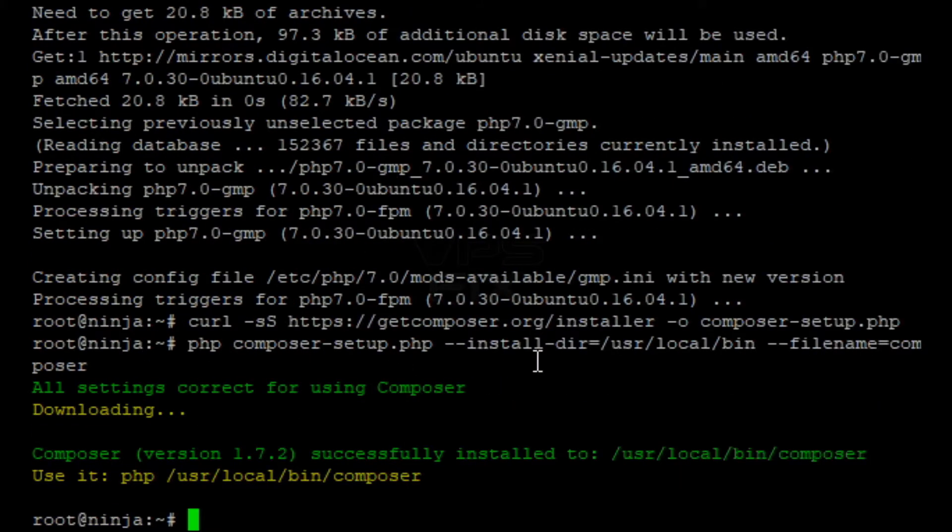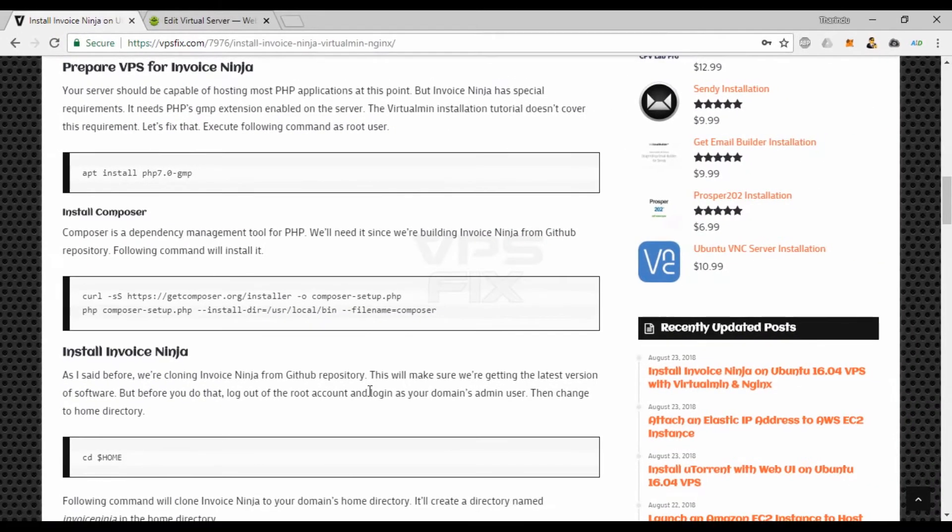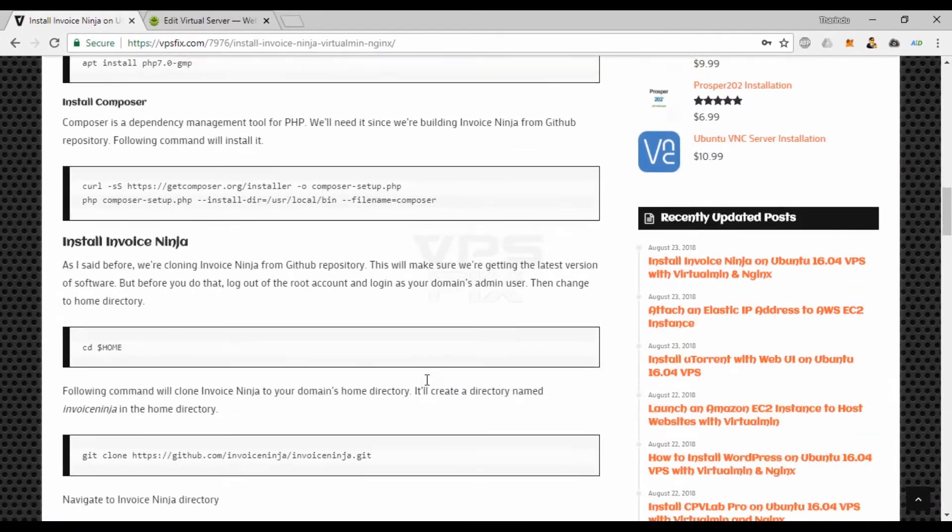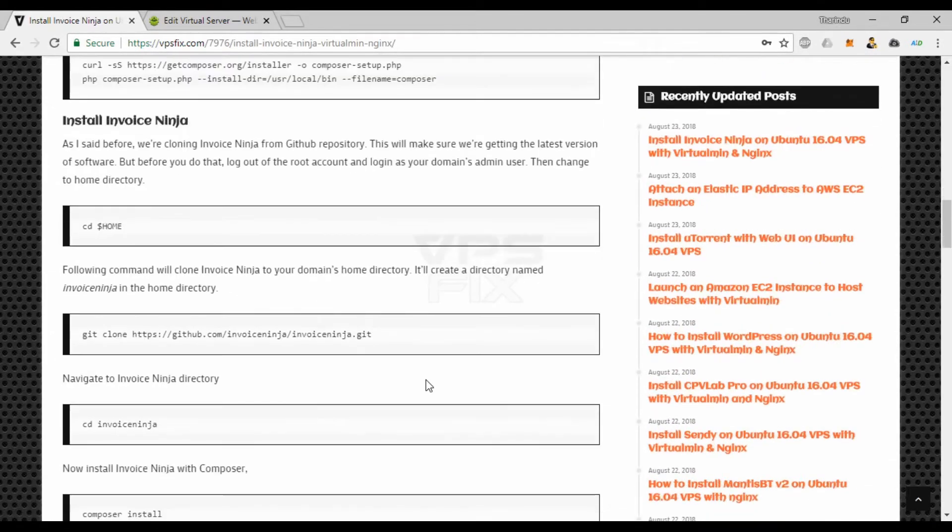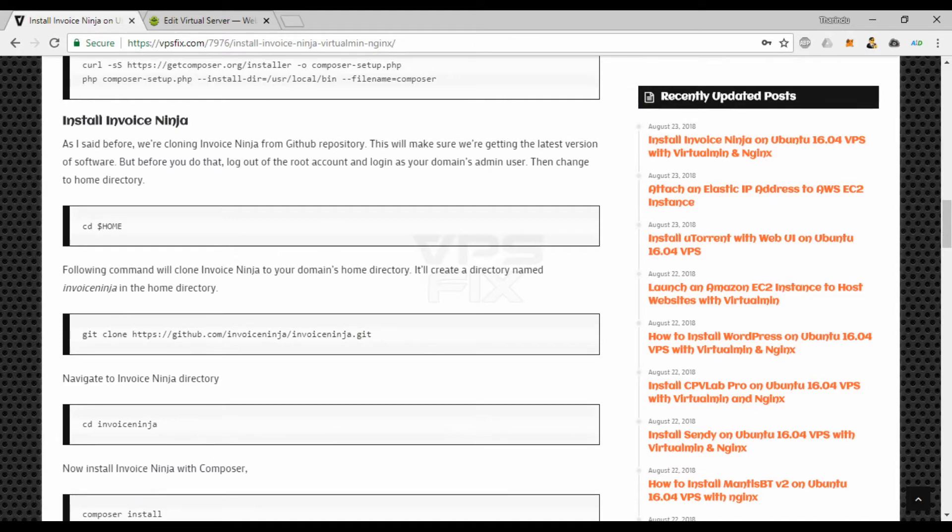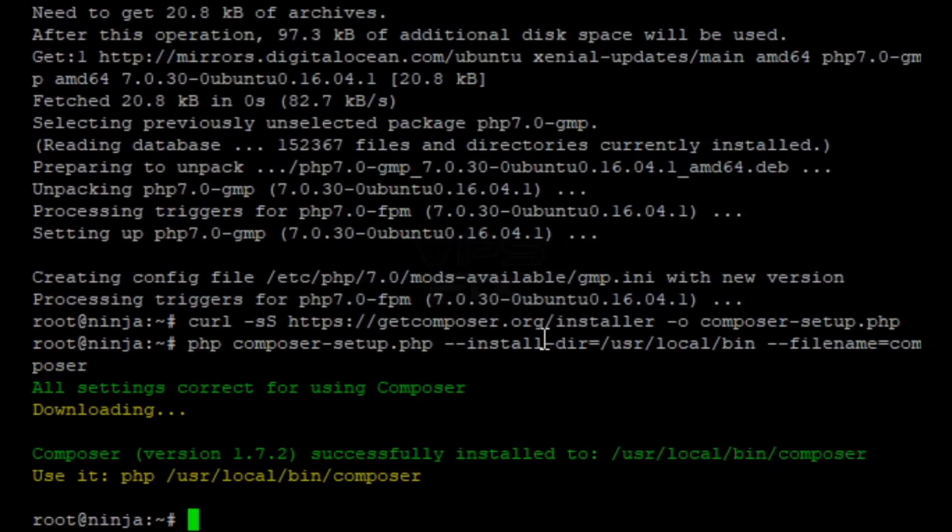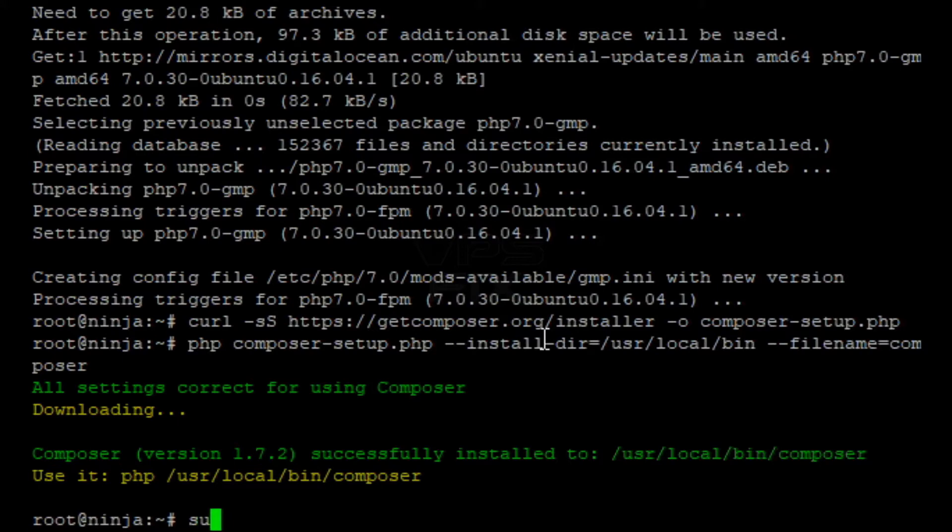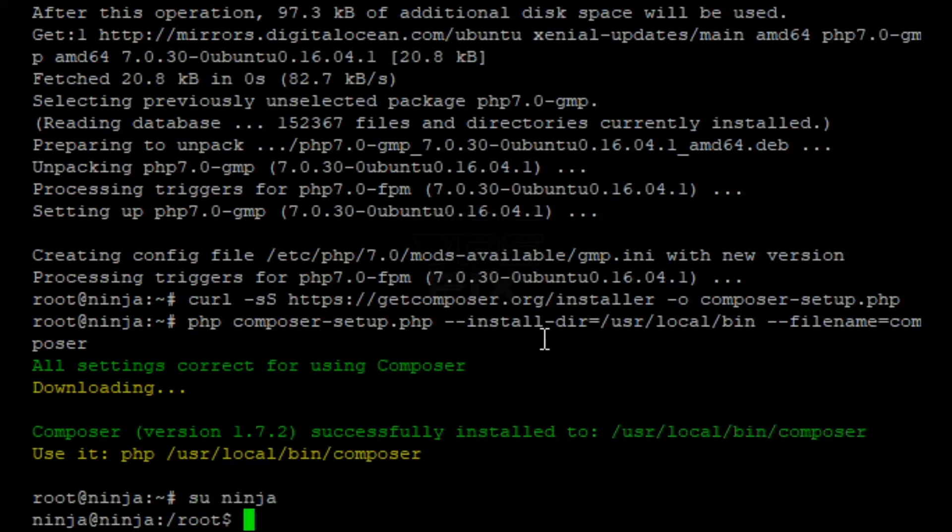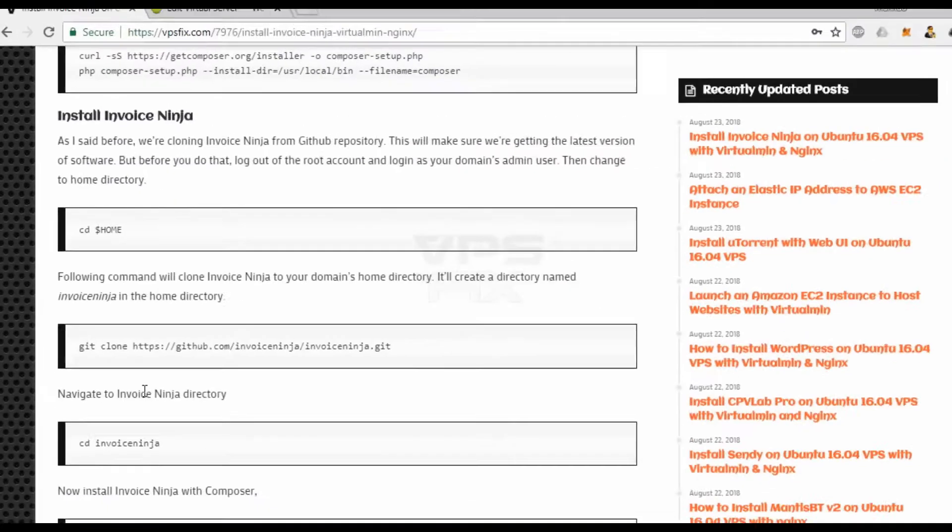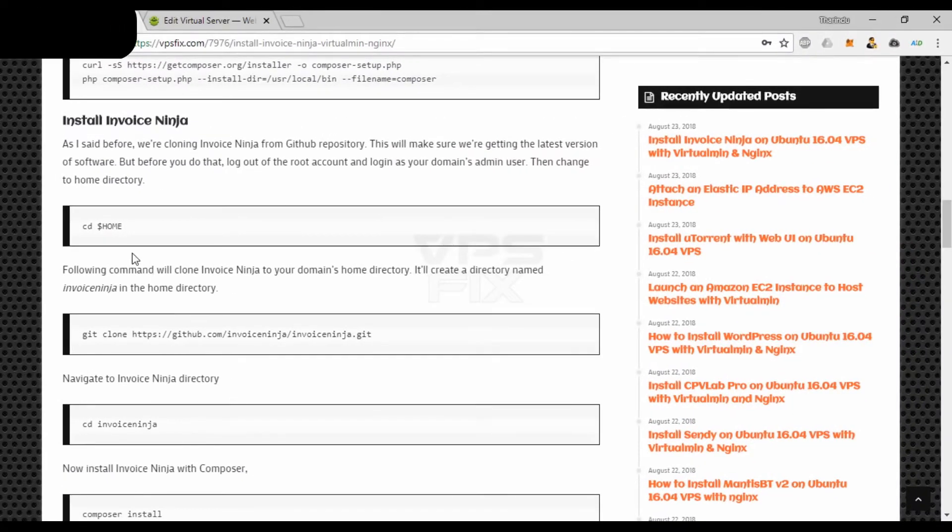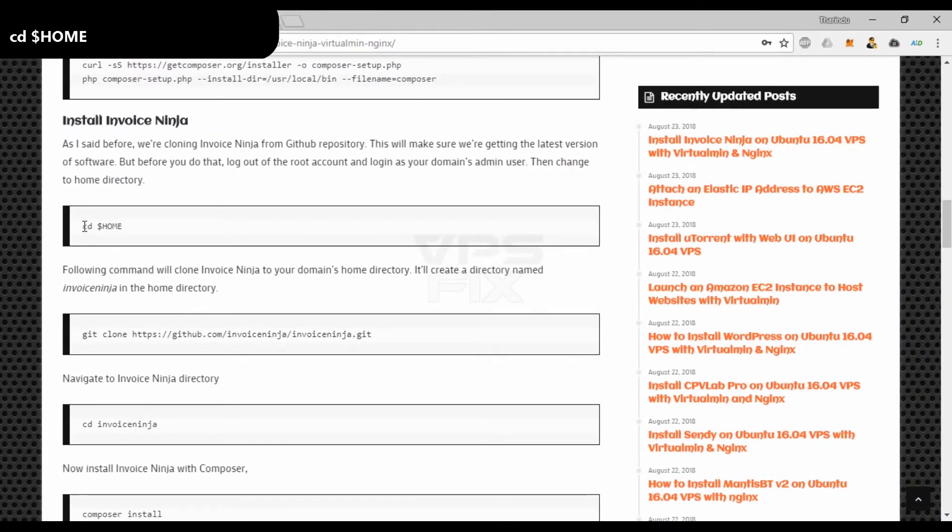As I said before, we're cloning Invoice Ninja from GitHub repository. This will make sure we're getting the latest version of software. But before you do that, log out of the root account and log in as your domain's admin user. Now change to domain's home directory.